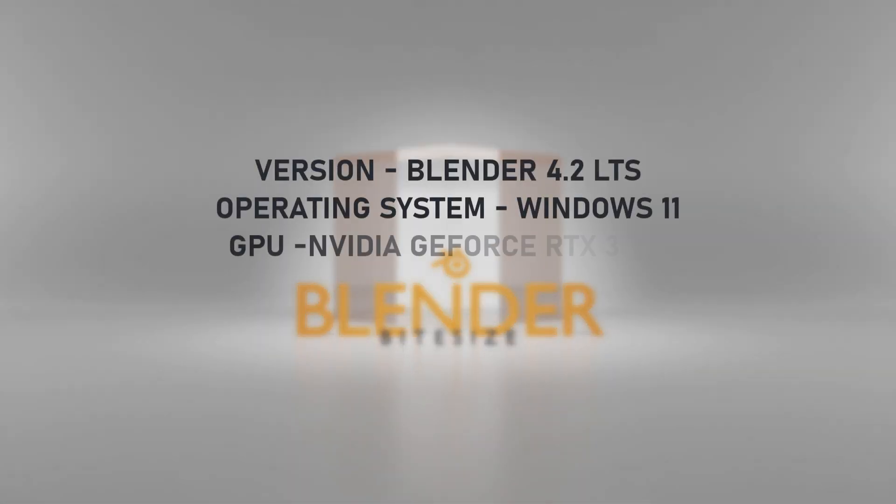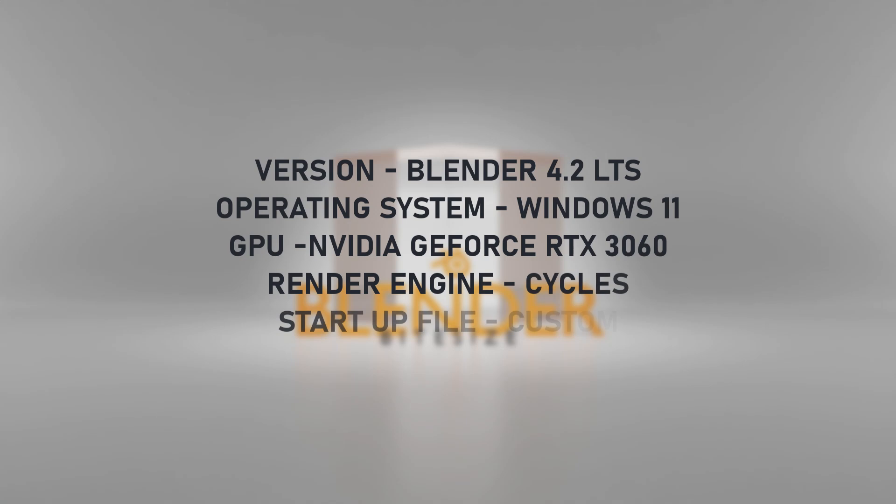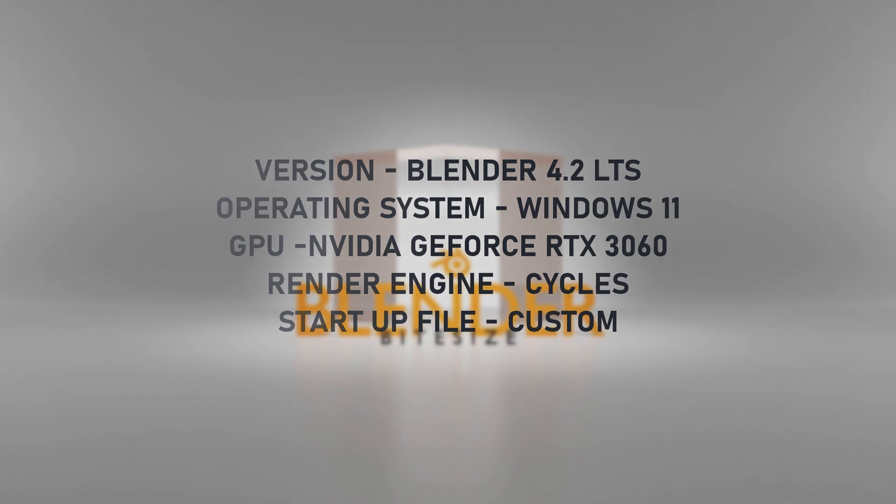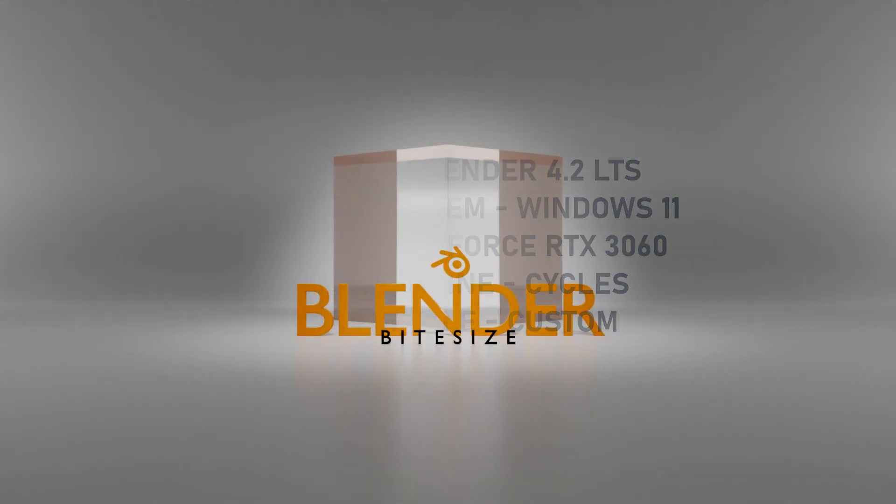Here's what I'll be using: Blender 4.2, Windows 11, Nvidia graphics card, Cycles render engine, and a custom startup file which I've got a separate video for if you'd like to see that.